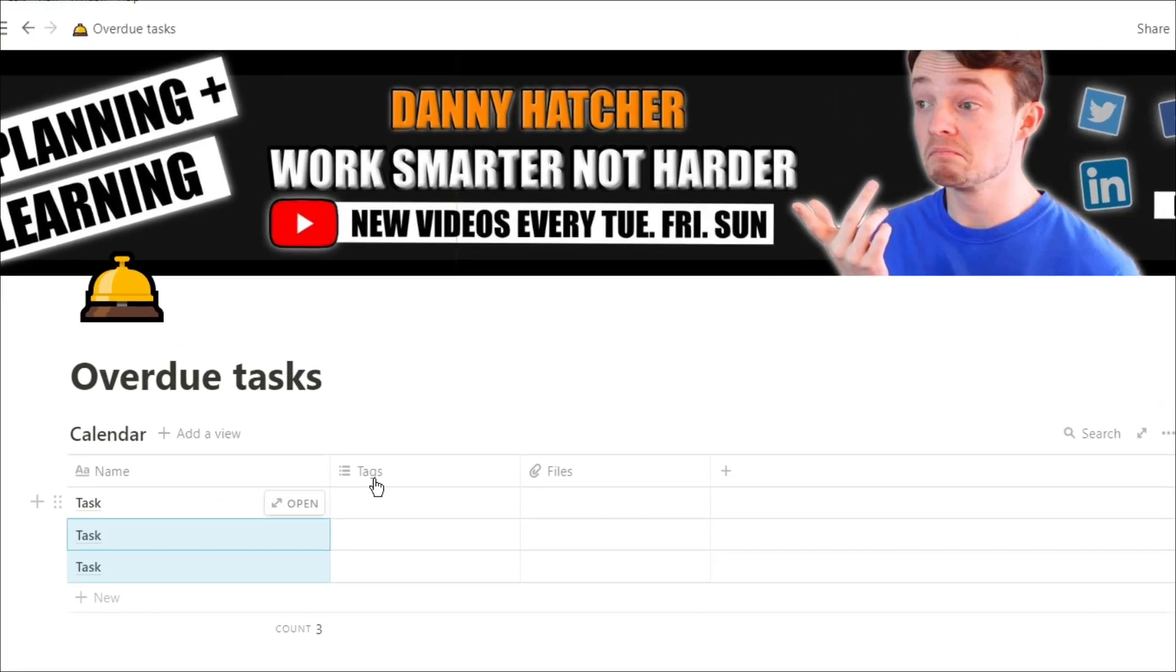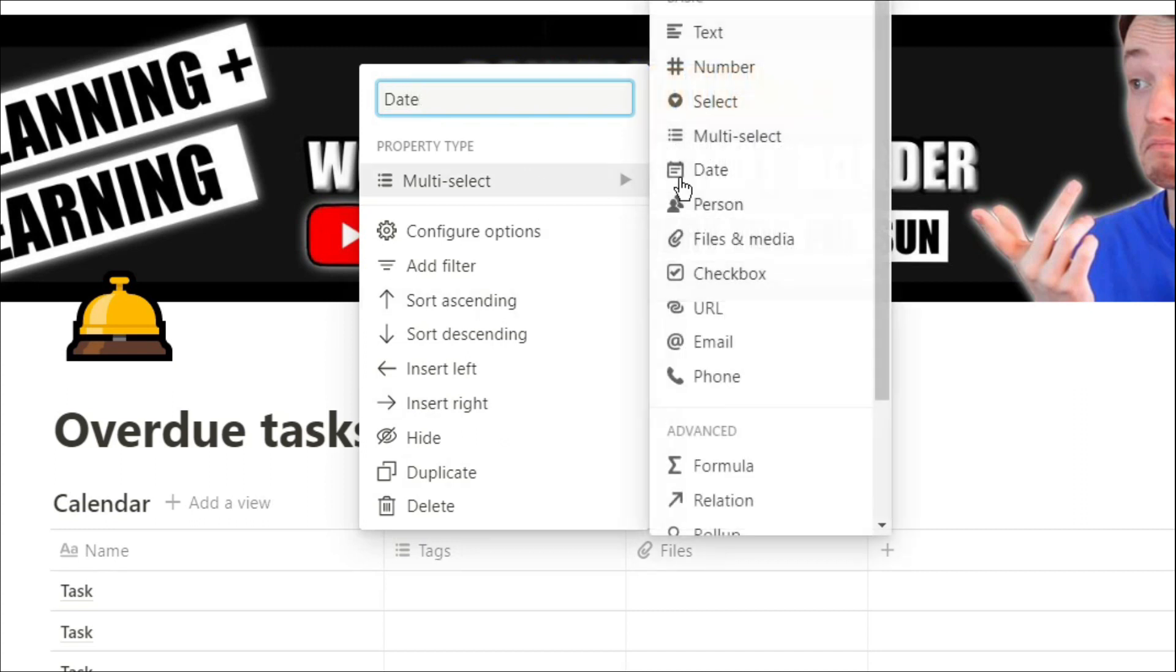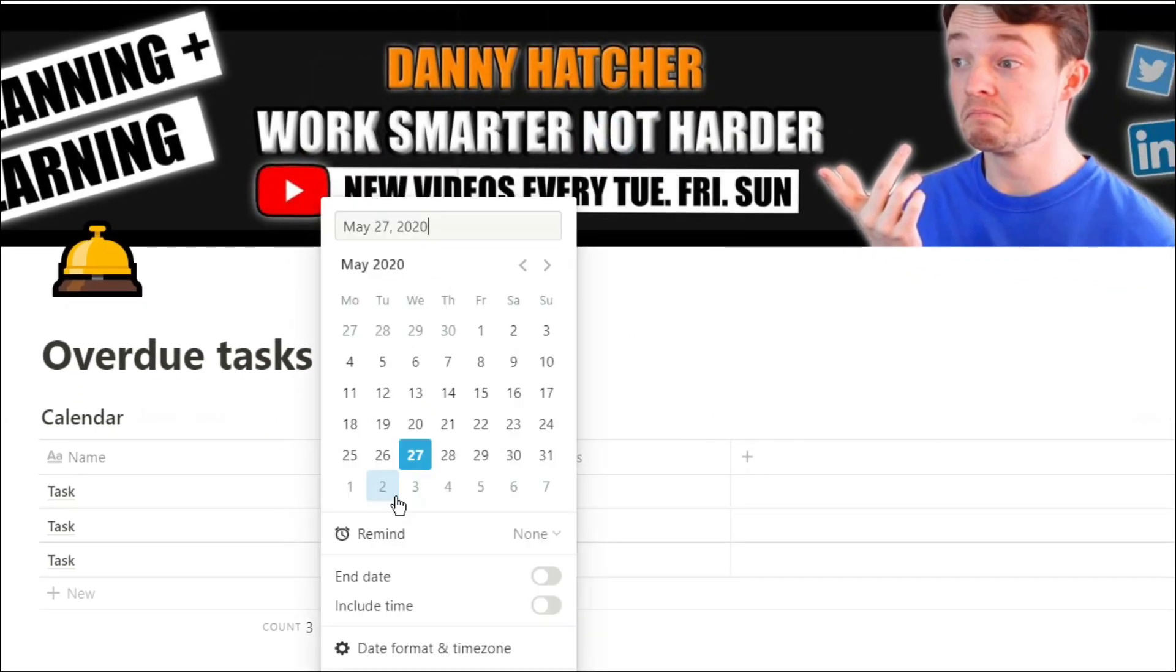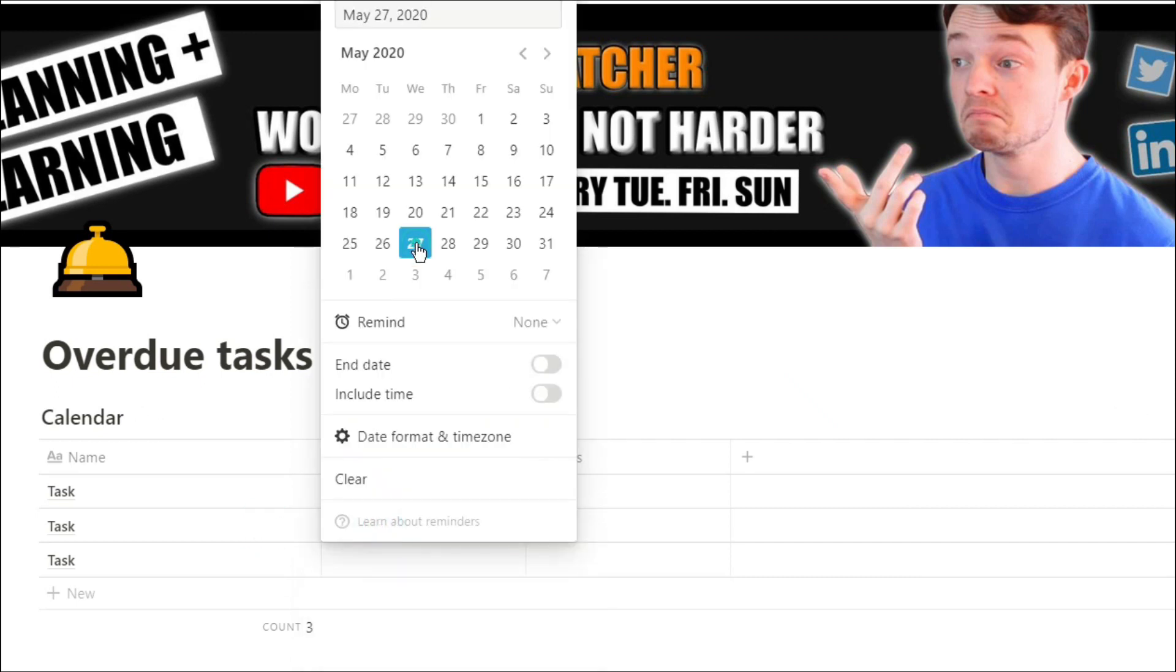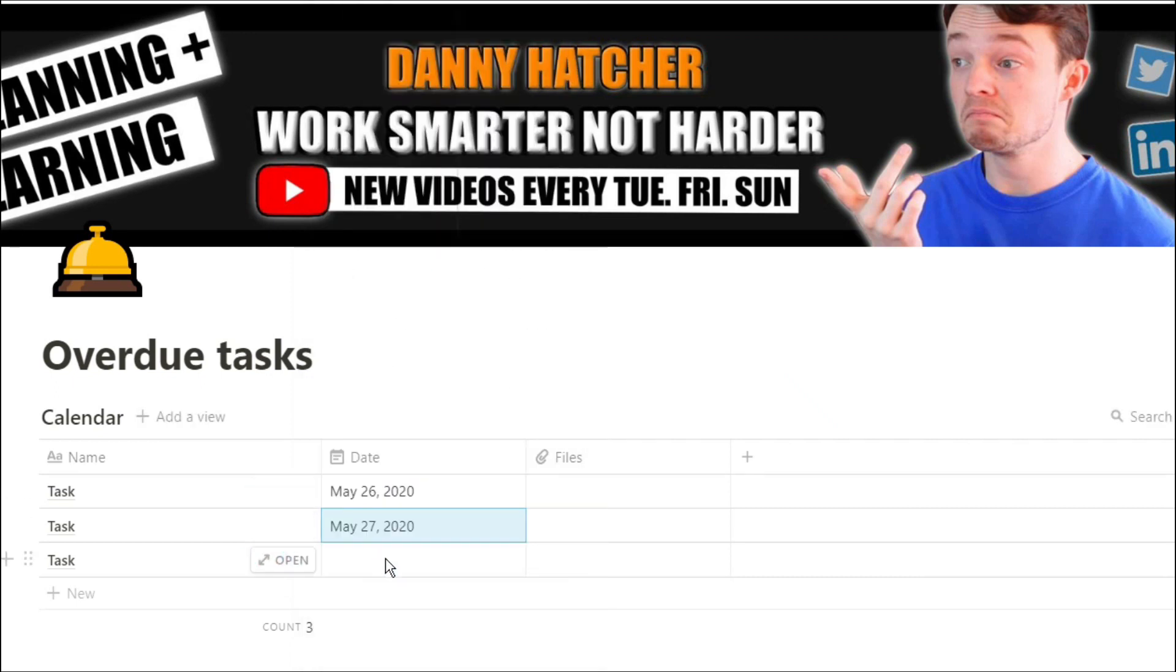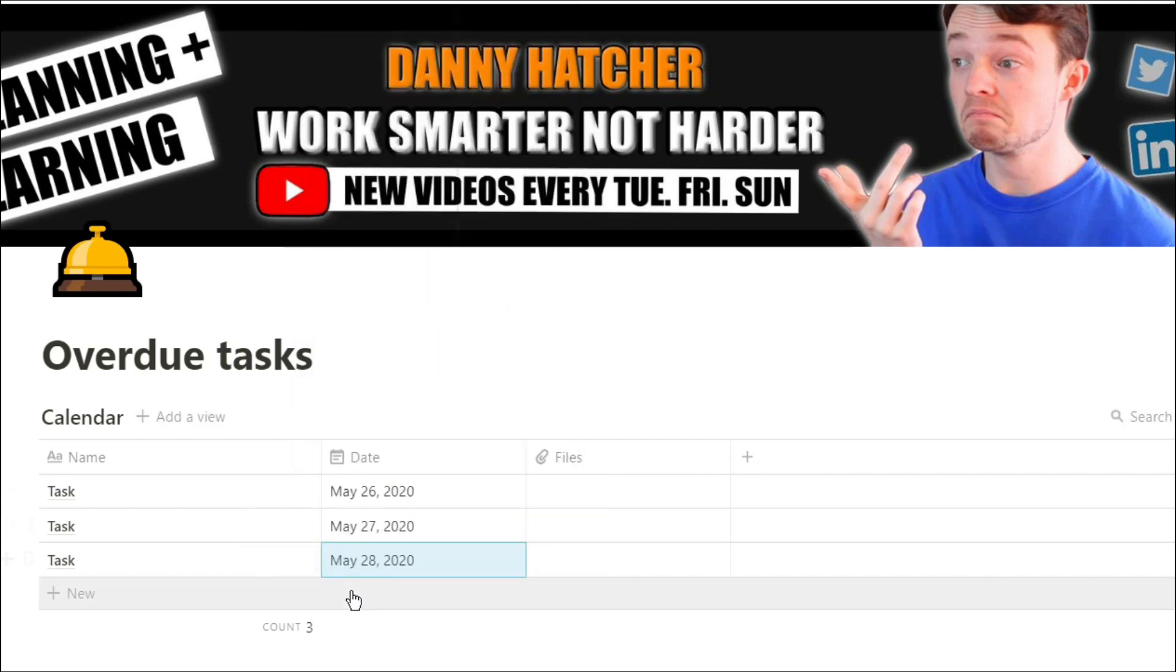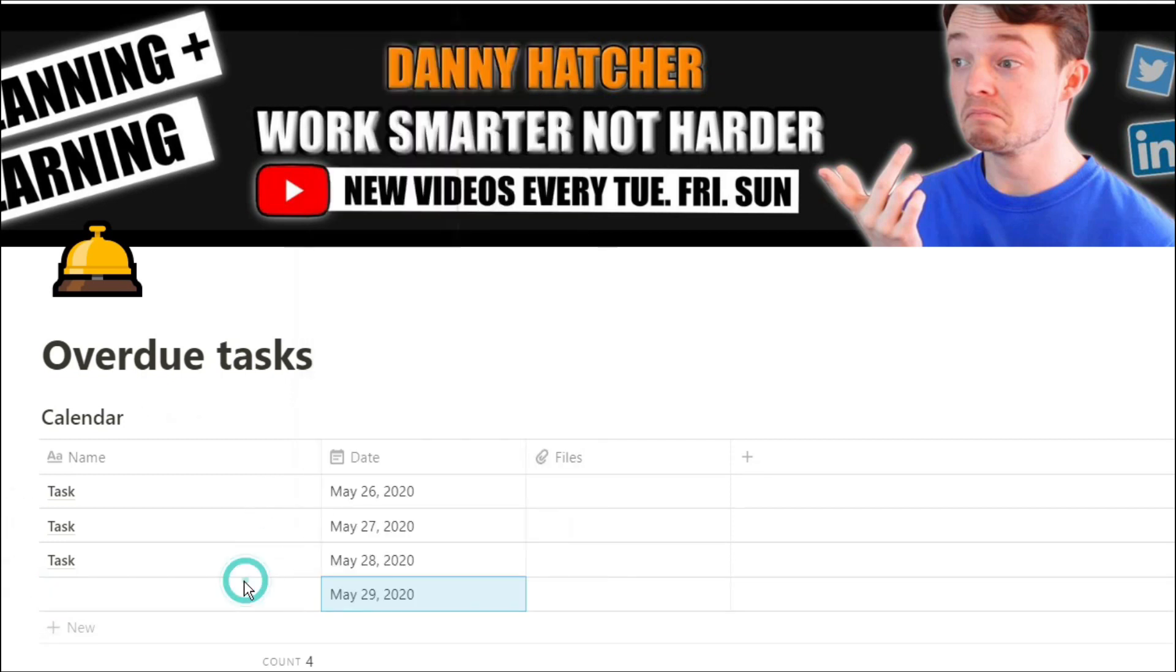Now I'm going to add a date property so when we need to get these tasks done. I'm going to add in some dates that are relatively close to today. I'm going to add in a task a little bit further into the future.